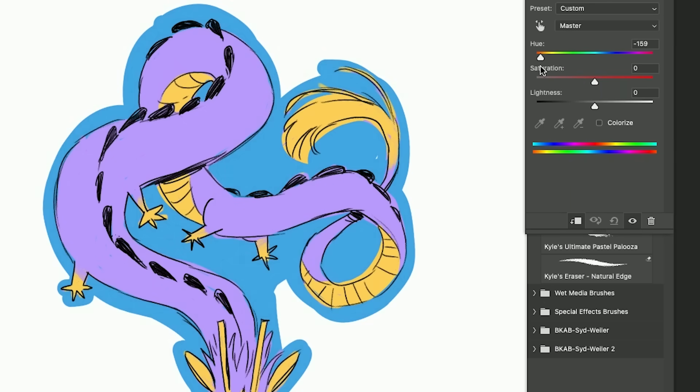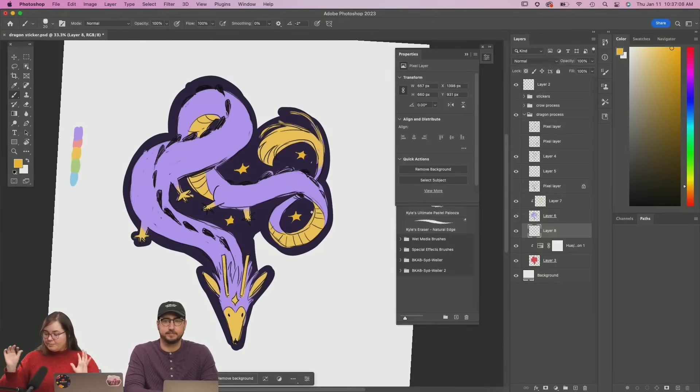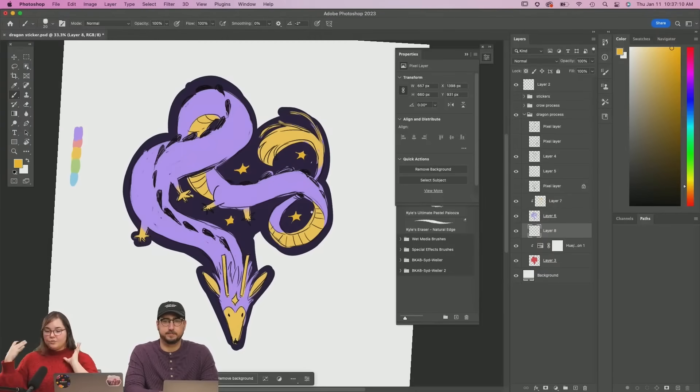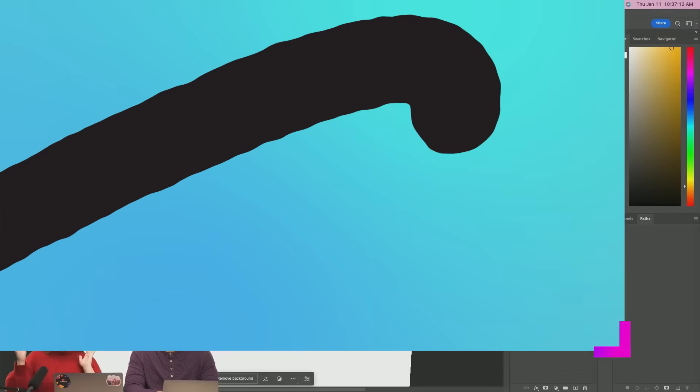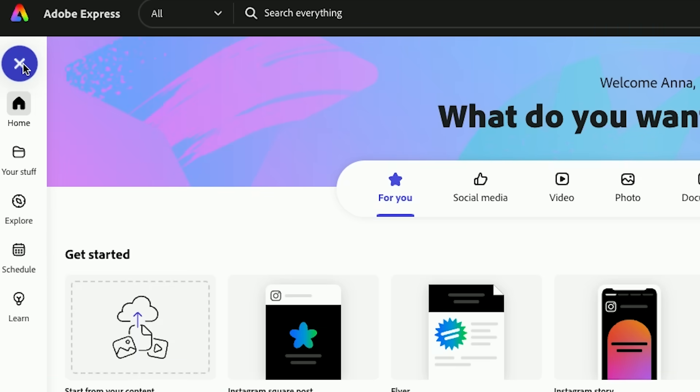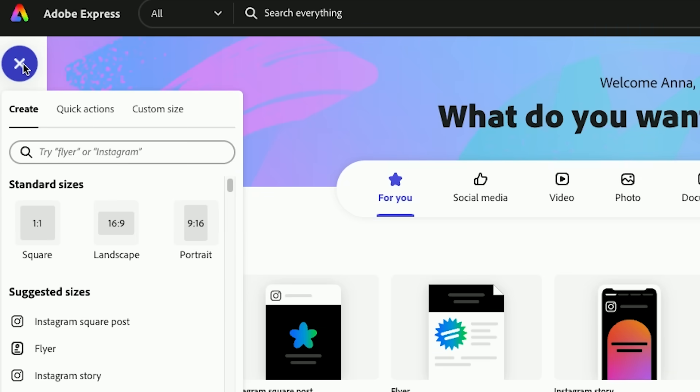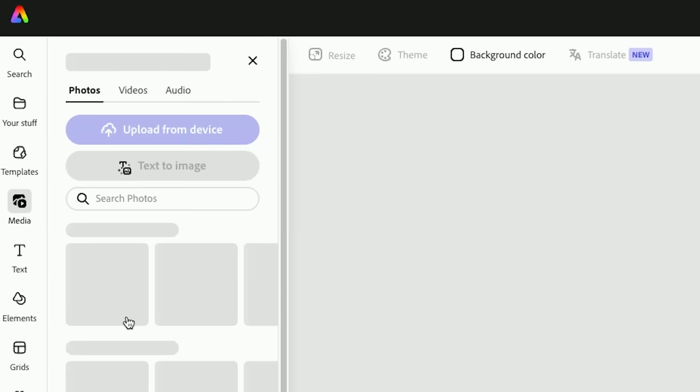Once we have this menu up we can make the background color whatever we want it to be. And so what I'm going to do is bring this file into Express so that we can create a post. I'm going to press Instagram square post. Let's make a new one.